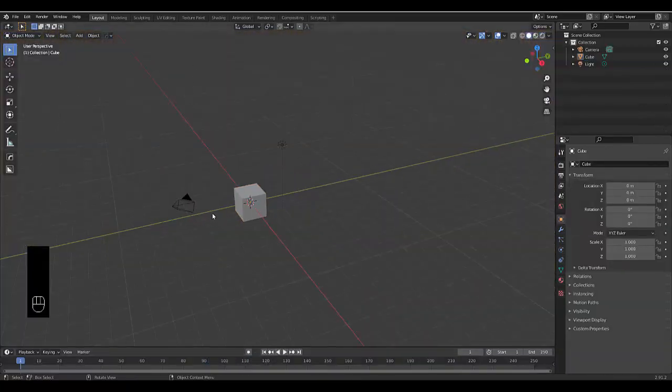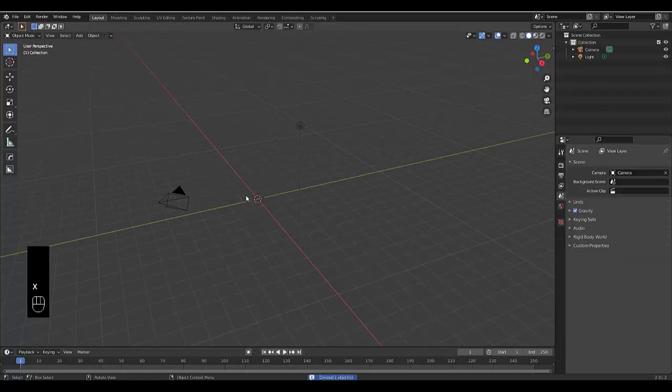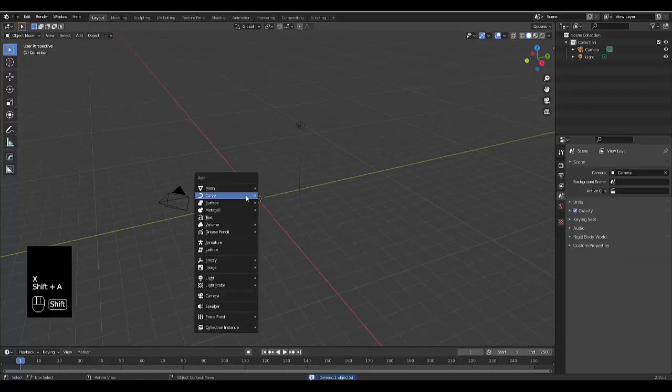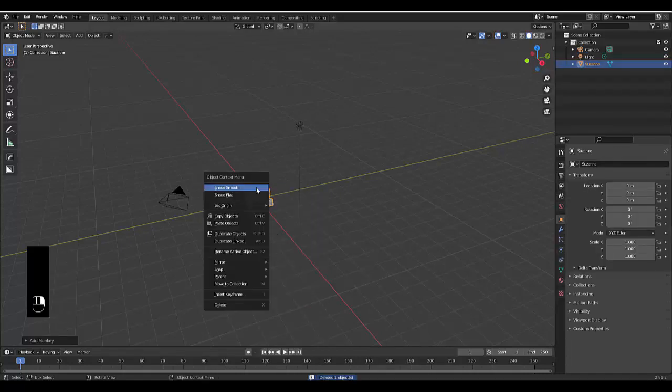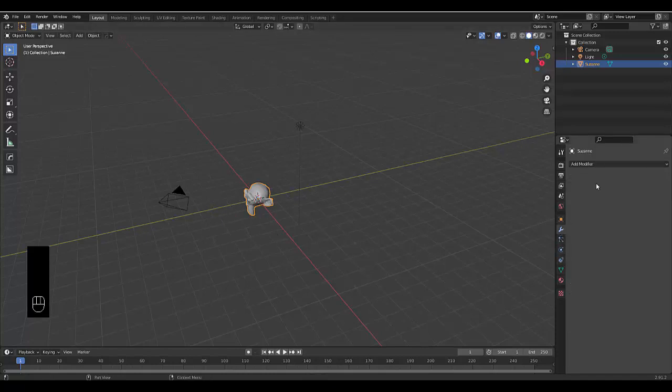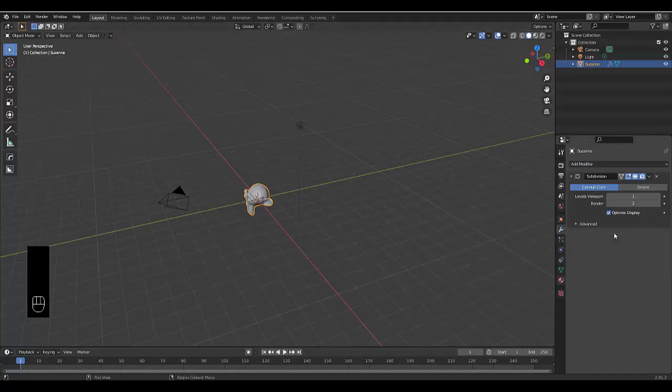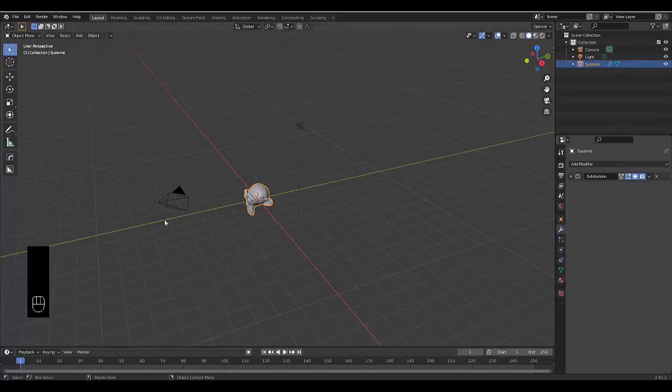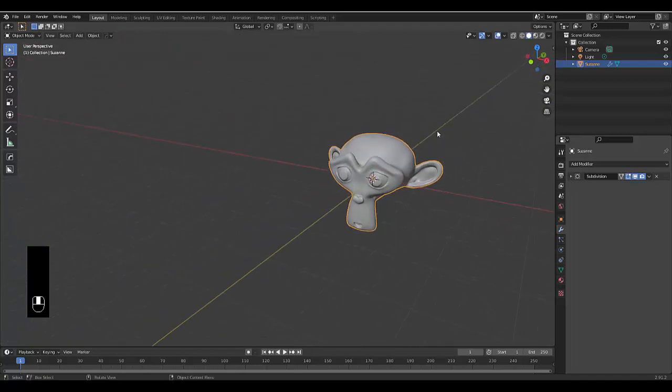First, I'm going to delete this mesh, press Shift A, and add Suzanne as the mesh object. I'm going to shade it smooth, and add a modifier - a subdivision surface modifier - and put that on two. We have our mesh looking pretty good.